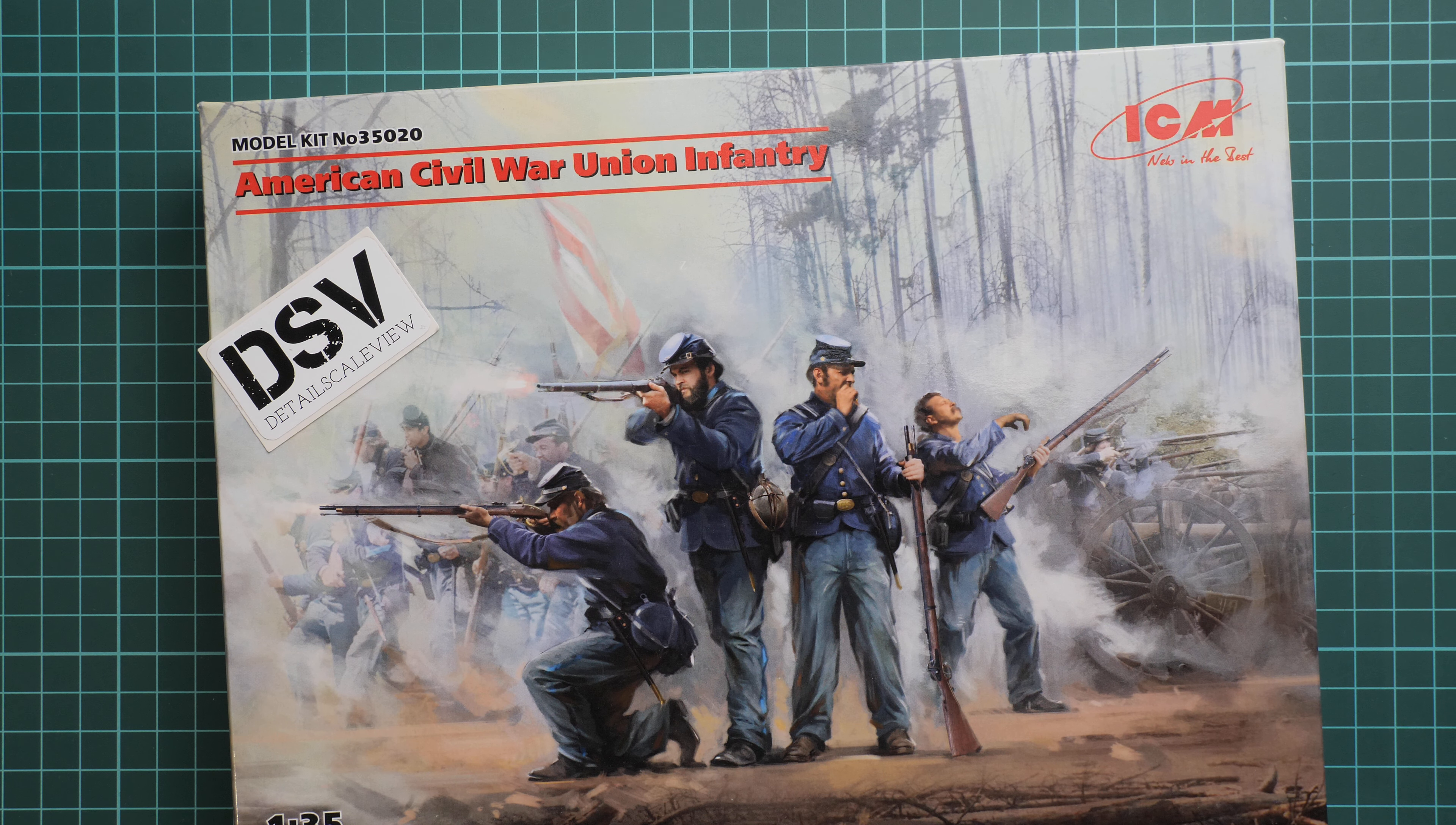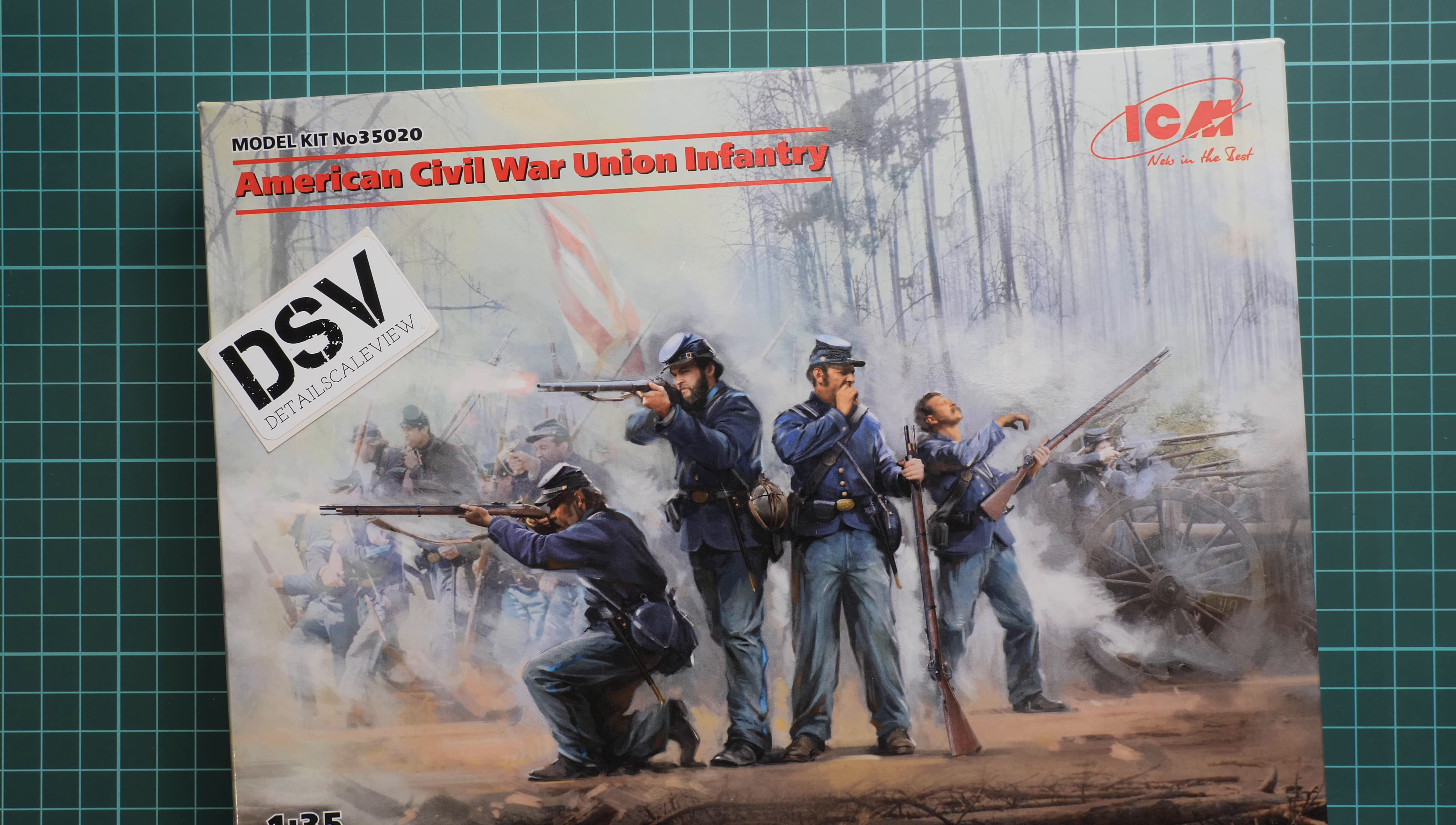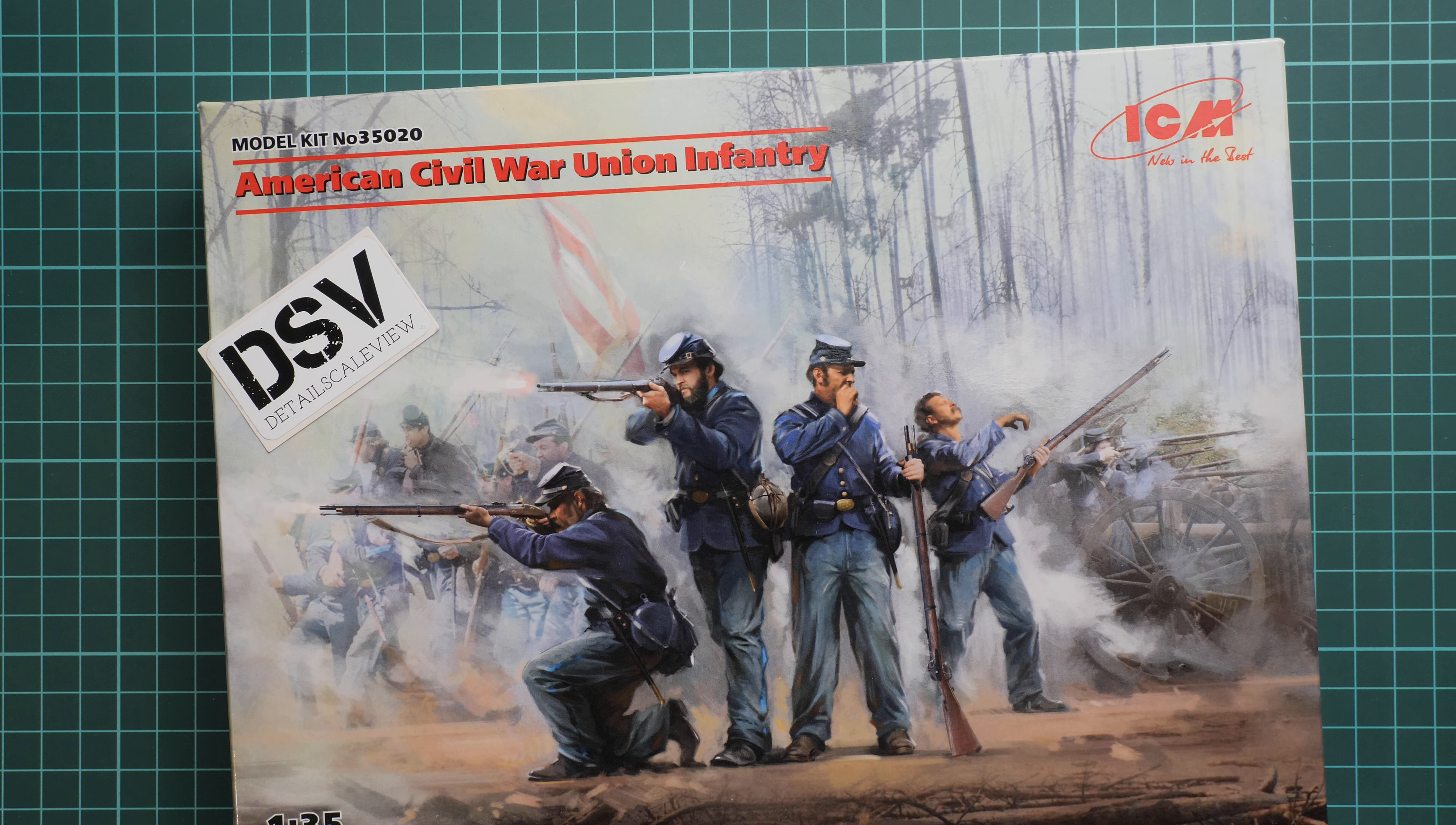Hello everyone, today we have a new video review and as you can see this time we're going to talk about a fresh release from ICM.